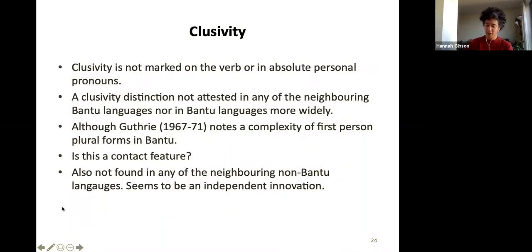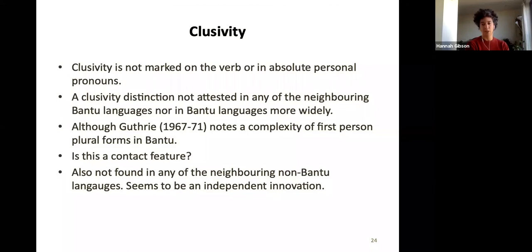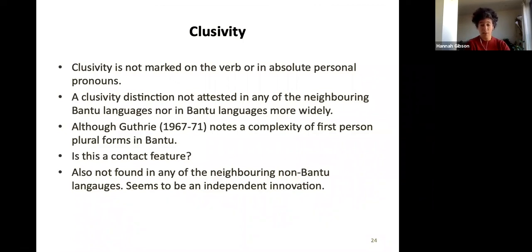This feature struck me as unusual — as someone who'd studied Swahili and other Bantu languages, this was not something I'd seen widely. In terms of the morphosyntax, clusivity is not marked on the verb or in absolute personal pronouns — it's just this first-person plural possessive pronoun form that does this. There's no different verb form and no different word for 'we' — no inclusive 'we' and exclusive 'we', as you find in some languages with a clusivity distinction.